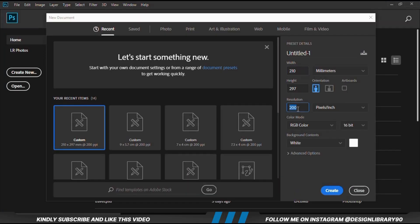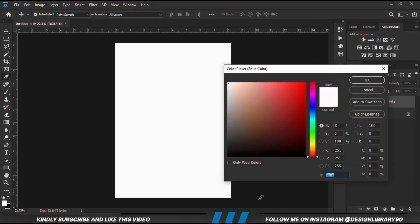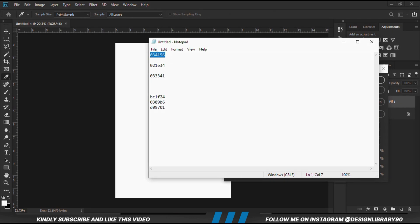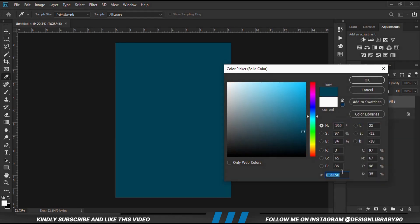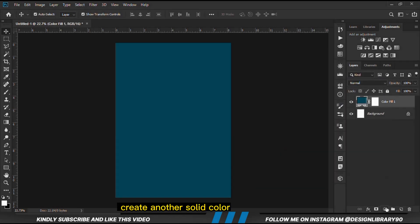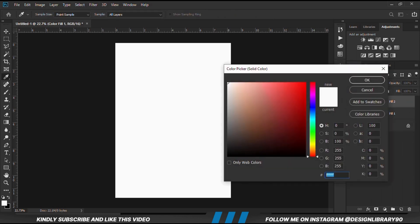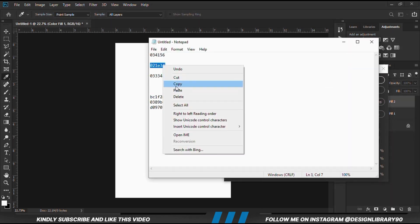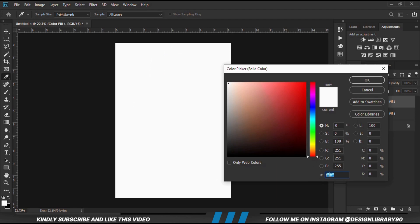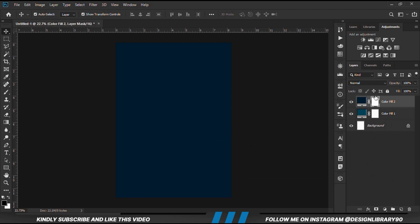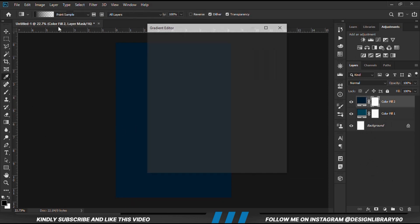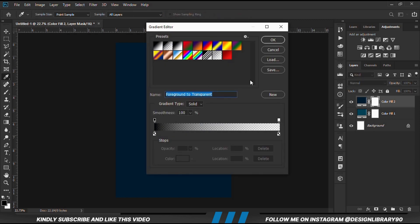First and foremost, we are going to create a new document. Choose a solid color. So we are going to create another solid color. With the layer selected — with the mask selected, sorry — we grab the gradient tool. Gradient set to foreground to transparent. We click OK.